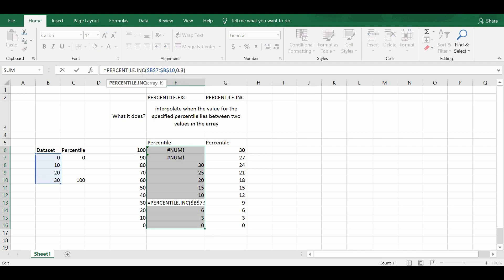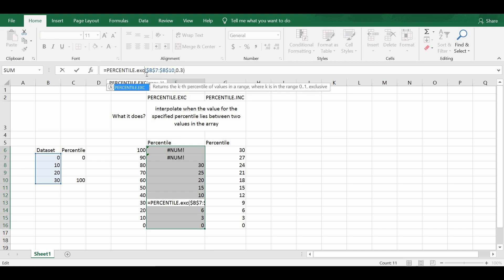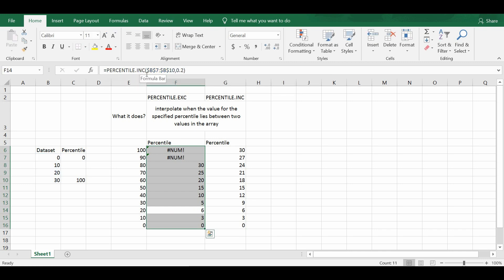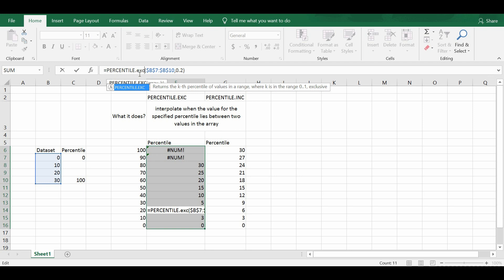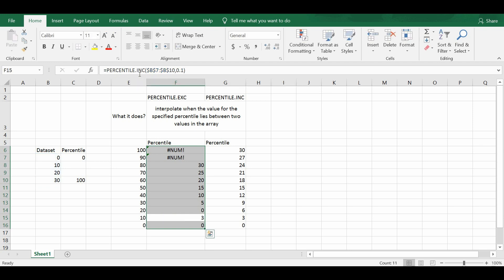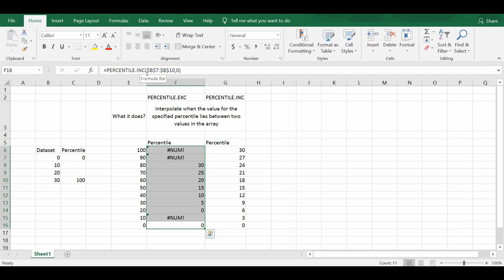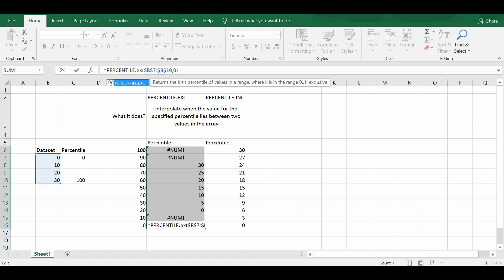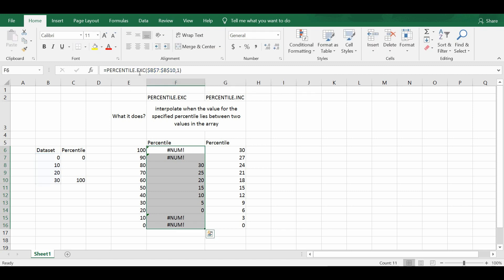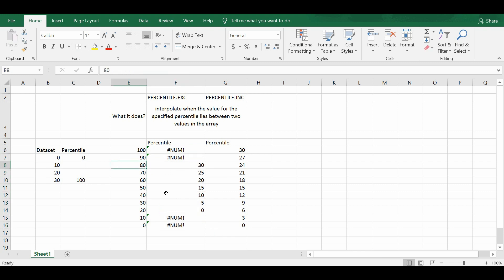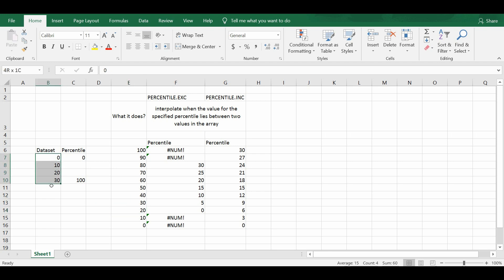So as the results actually show, you have to realize that percentile.exc actually calculated 30 as the 80th percentile and 0 as the 20th percentile, instead of how percentile.inc actually calculated 30 as the 100th percentile and 0 as the 0th percentile.